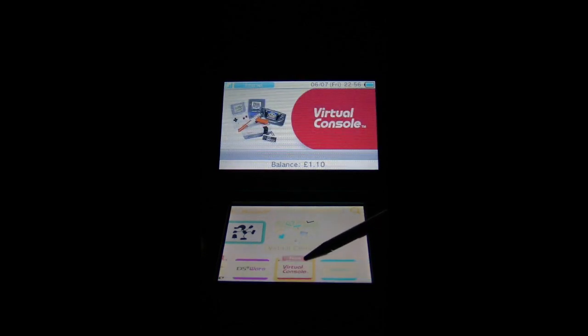And just going to finally, just a quick look on the old Virtual Console. That should be, let's have a look. Castlevania again.